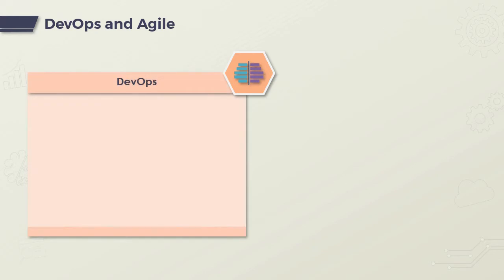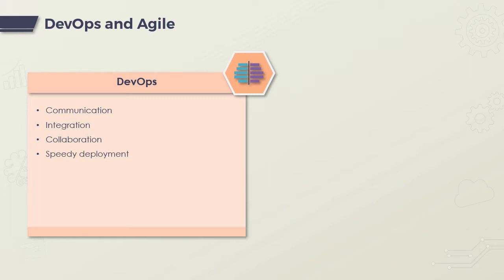DevOps is a software development method which focuses on communication, integration, and collaboration among IT professionals. It helps to increase an organization's speed to deliver and deploy applications and services, and it can be defined as an alignment of development and IT operations.